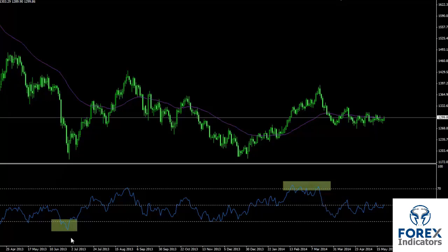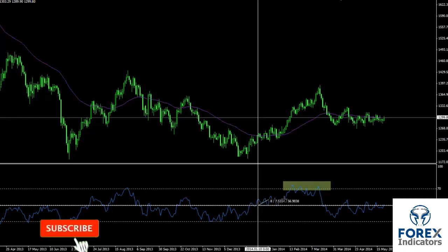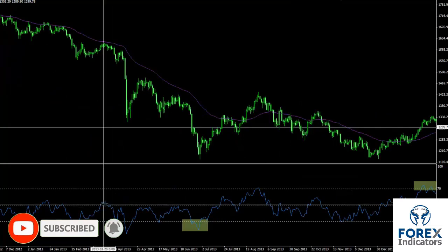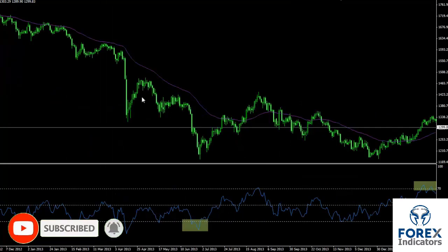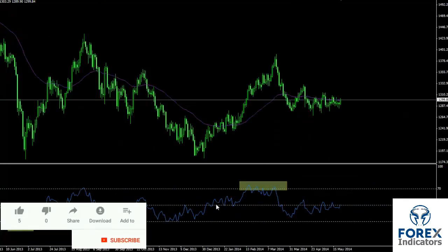RSI shows overbought and oversold conditions. When RSI trend is over level 50, an uptrend is more presumptive rather than a downtrend. If RSI trend is lower than level 50, it is recommended to place a sell order.